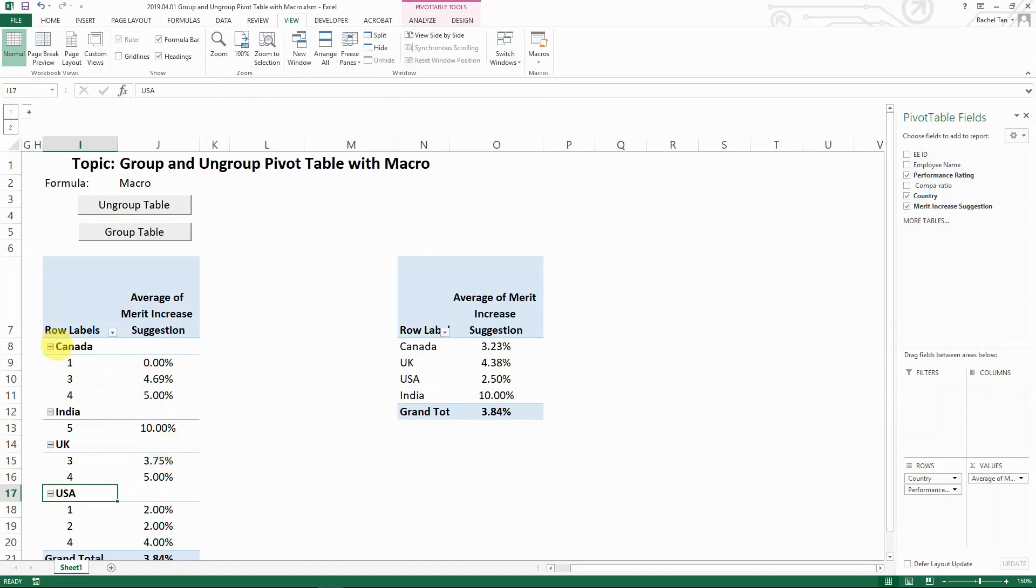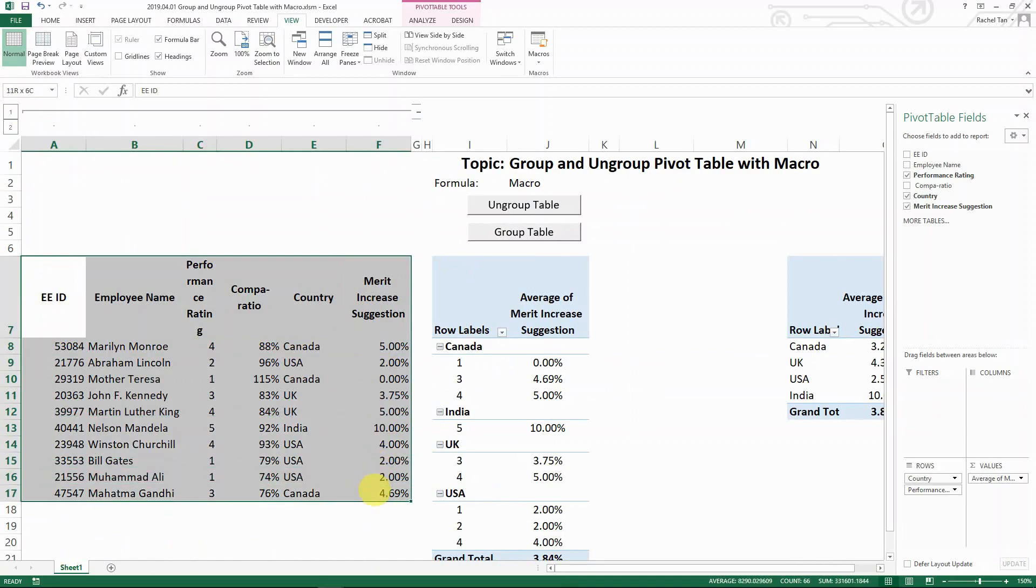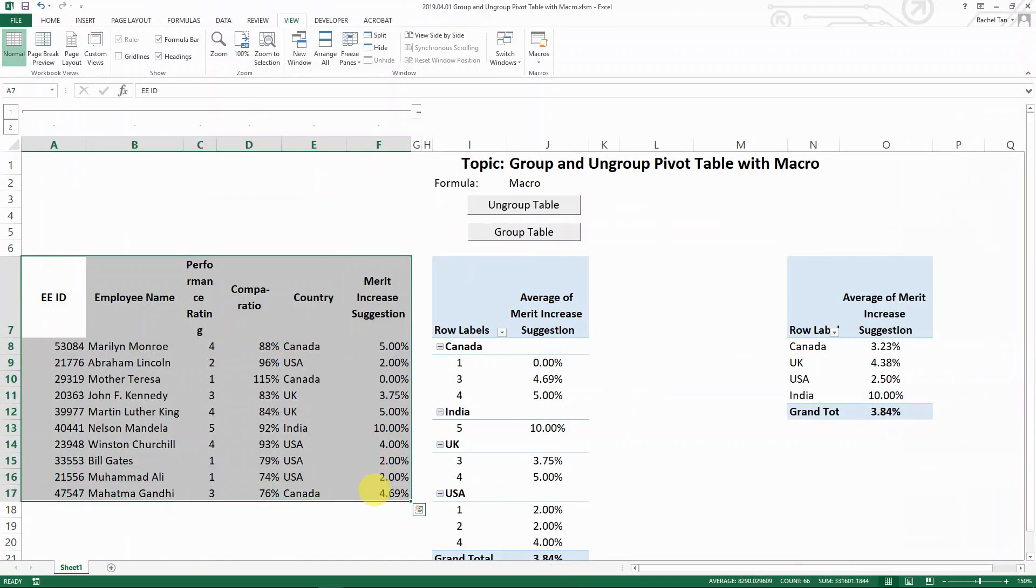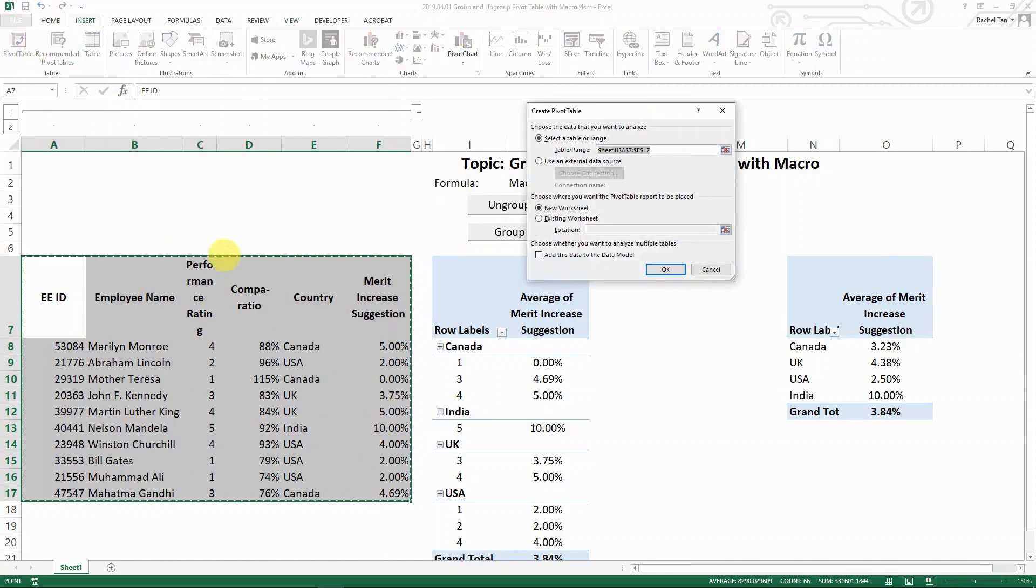First, if you're wondering how to get to this pivot table layout, I can quickly show you that. I have my raw data here, a small sample data just for the sake of demonstrating. Let's say this is my data table. You select the table and go to Insert Pivot Table. Let's say I want to create in a new worksheet.